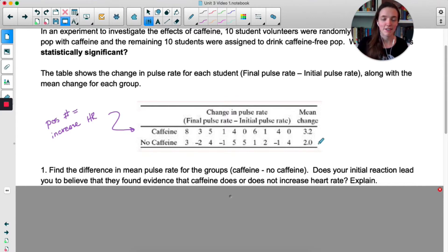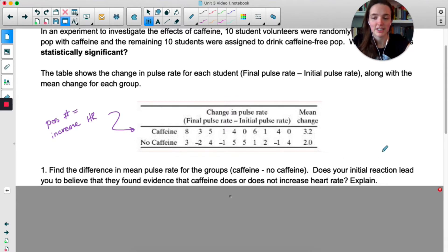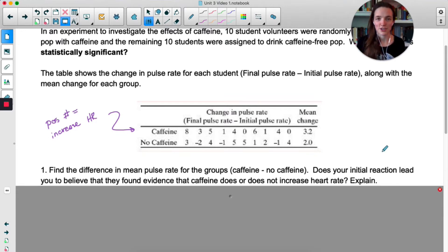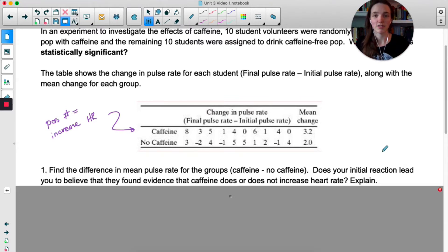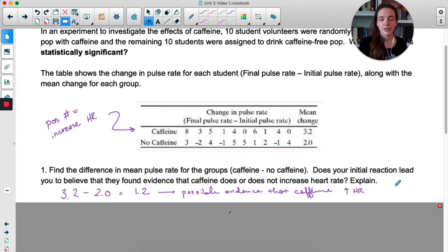For number one, find the difference in mean pulse rate — caffeine minus no caffeine. Does your initial reaction lead you to believe they found evidence that caffeine does or does not increase heart rate? The calculation isn't hard, but the second part is: does this convince you that caffeine increases heart rate? Pause the video and jot down your thoughts.